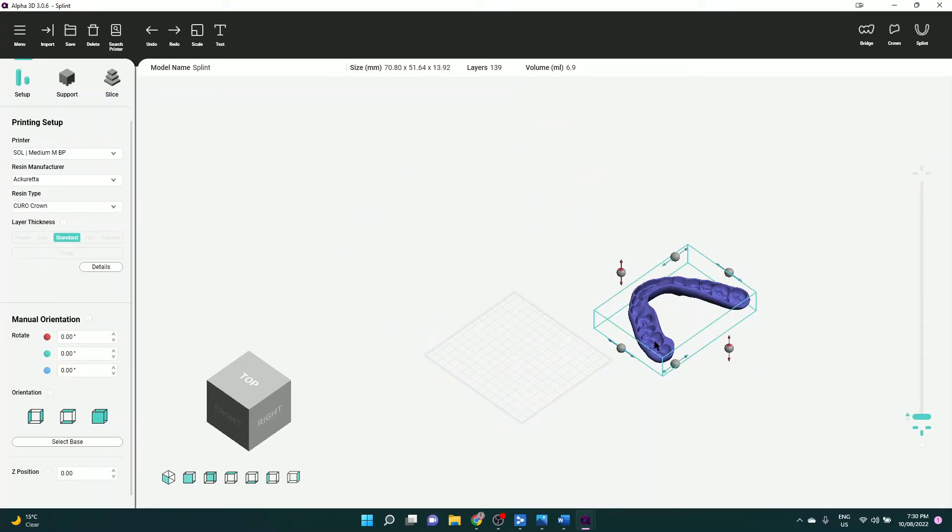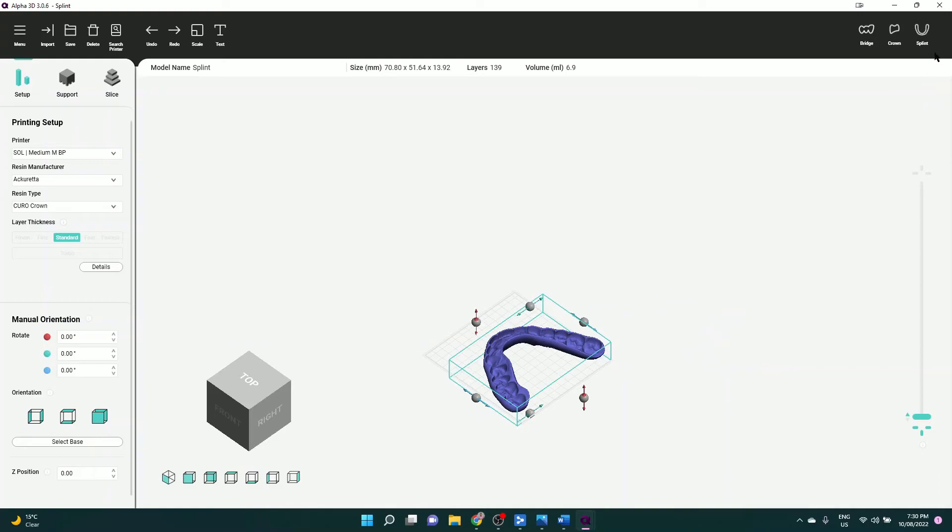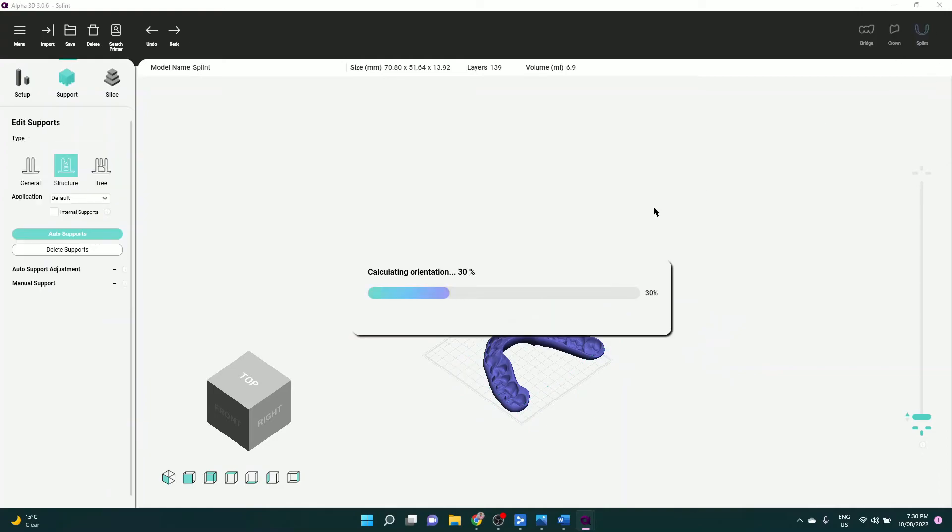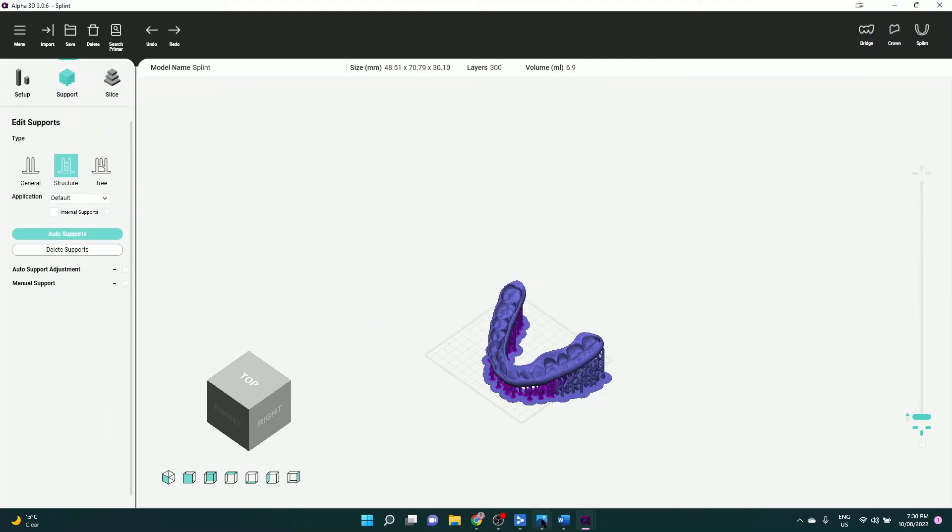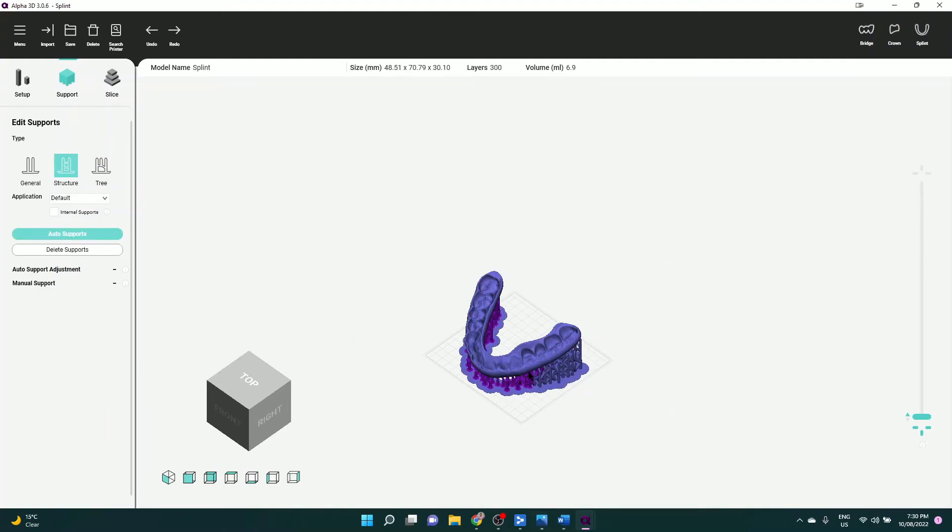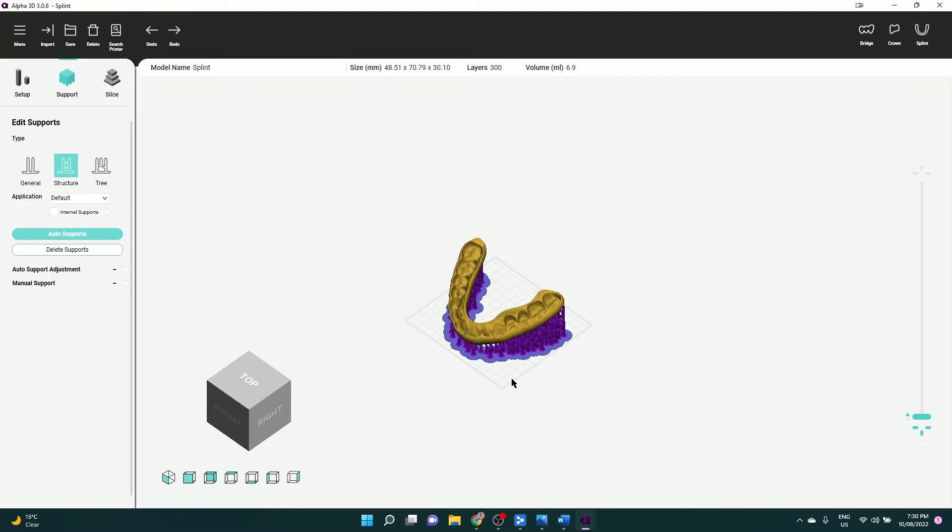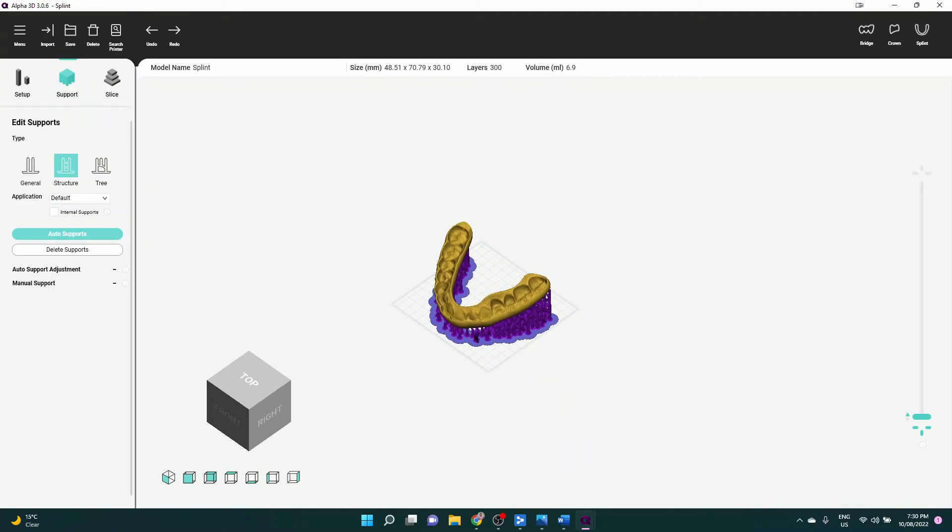This software has built-in AI as well. You click on Splint, it'll generate the supports for you, and away you go. So that's the splint.